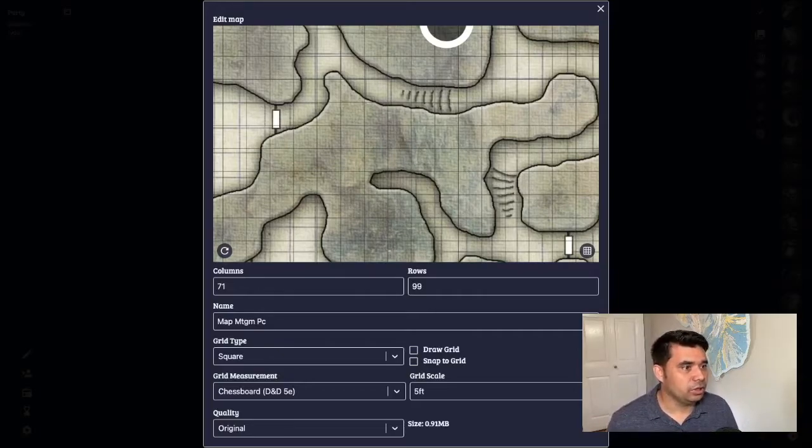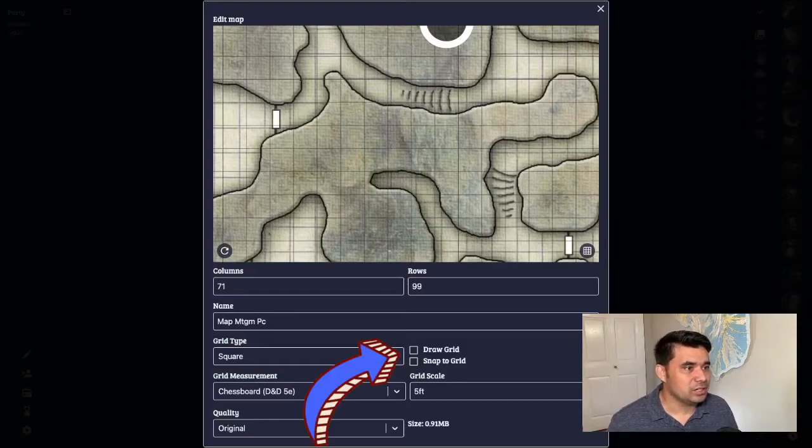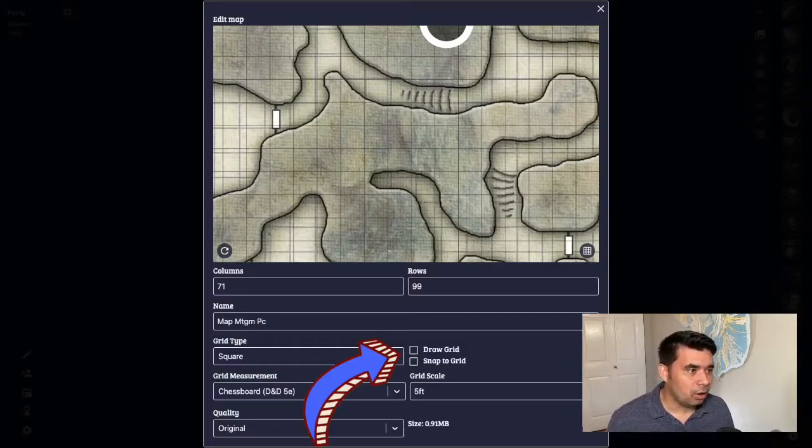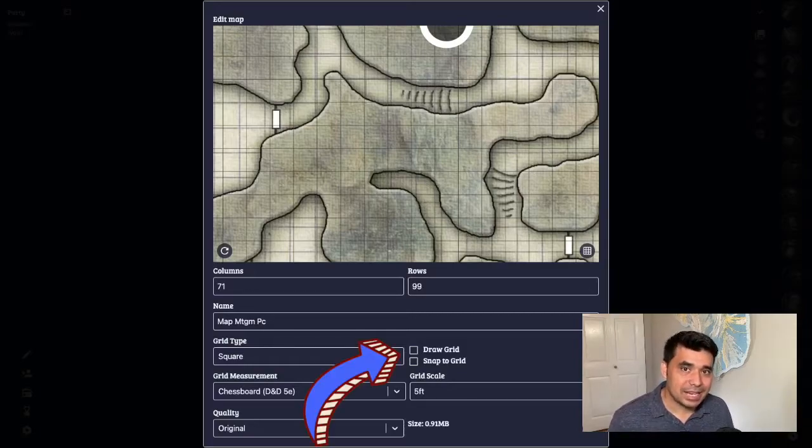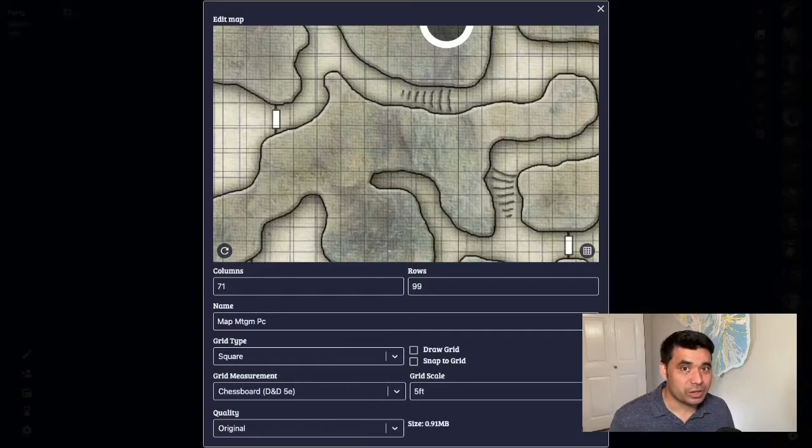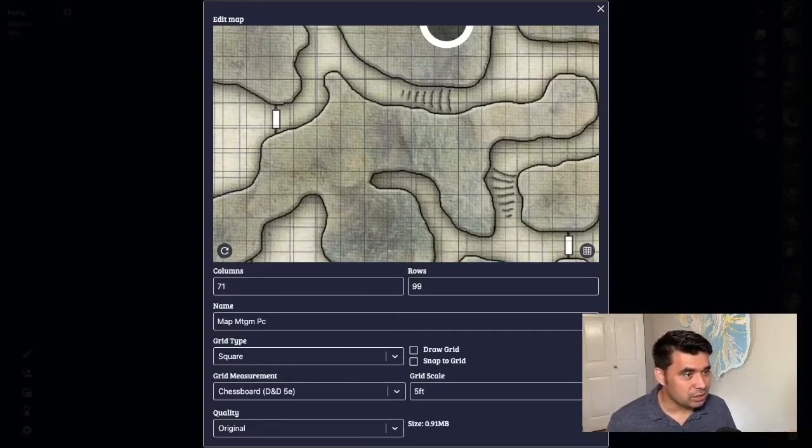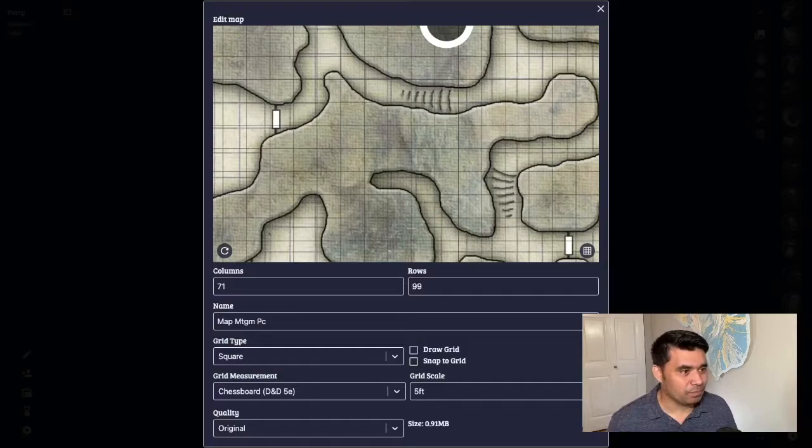All I'm going to do here, I'm not going to have my token snap to the grid. All I want is for the tokens to be about the same size as what I need on the map. So you can see here, I've got the grid about the same. And that's good enough for me.